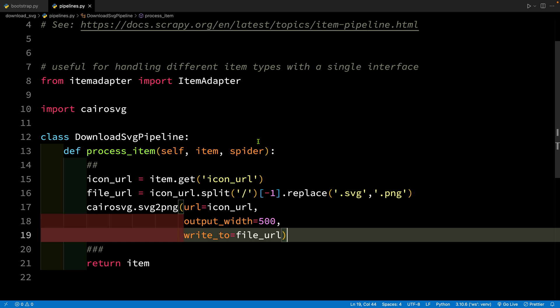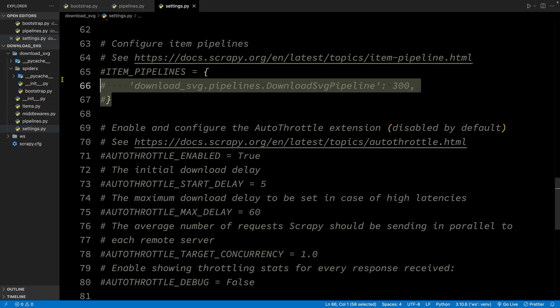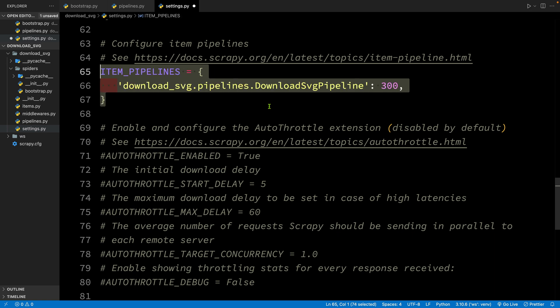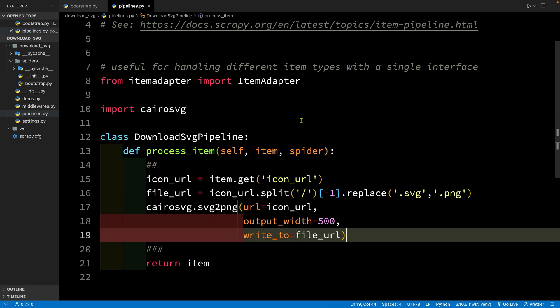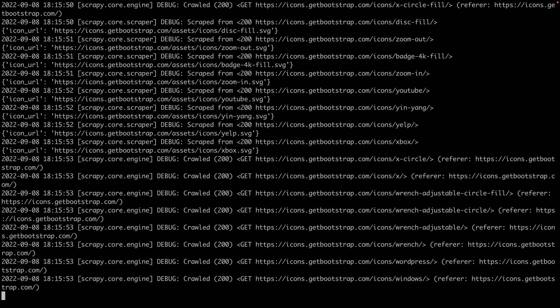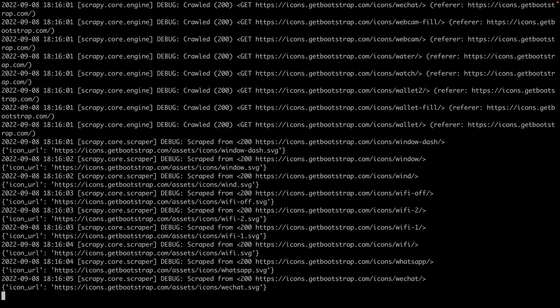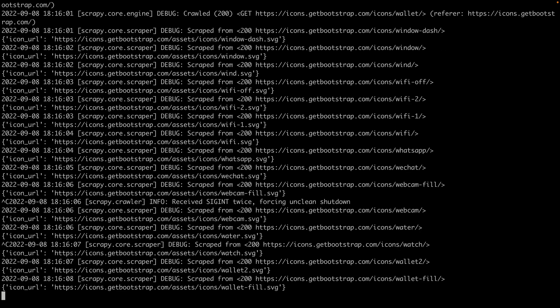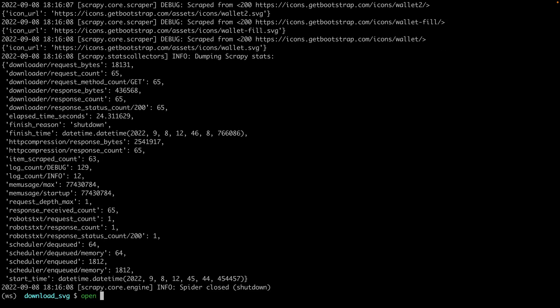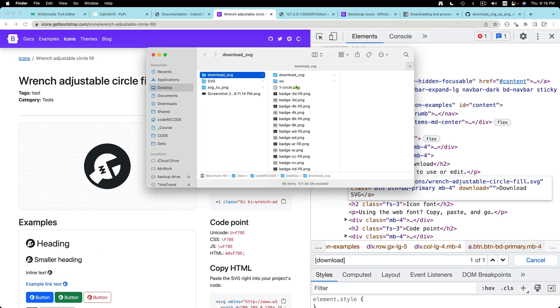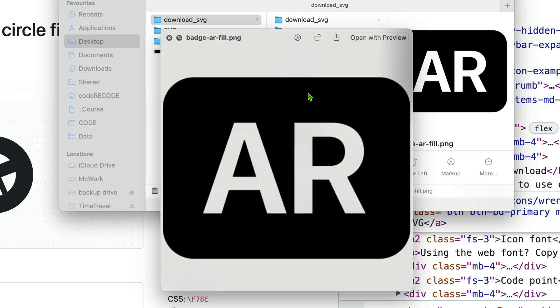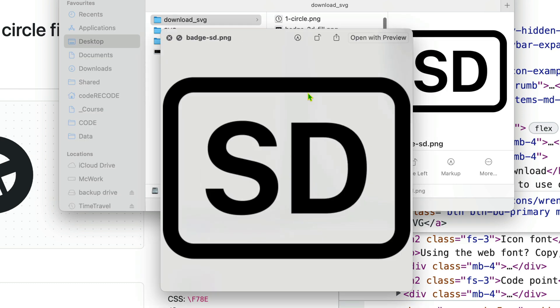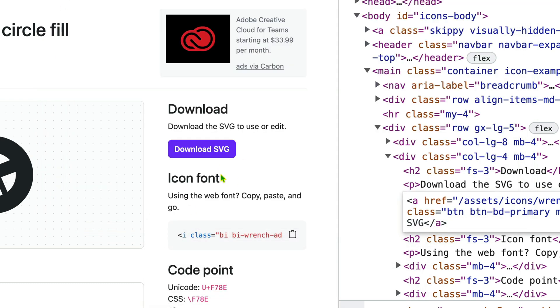But don't forget to enable this pipeline. So open the settings file and because we are working with the default pipeline we can simply enable this. So let's jump to the terminal and Scrapy crawl bootstrap. Now this is going to take a little bit of time. So I'm going to abort the execution for now and let's open this folder in finder. So now you can see that we have all the PNG files.